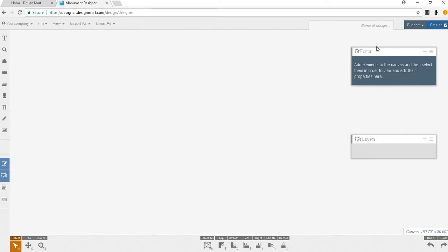When you select classic designs a menu of all of our series will appear. To open a series click the title.